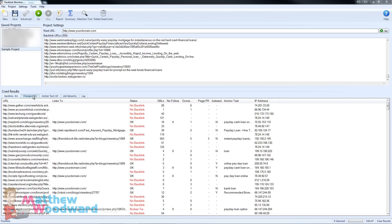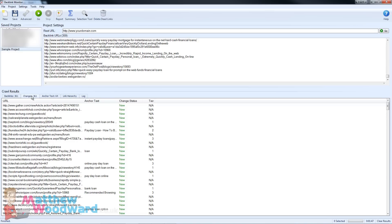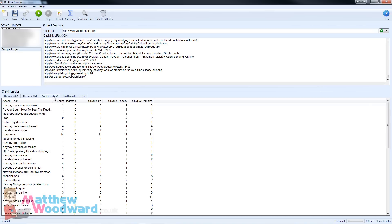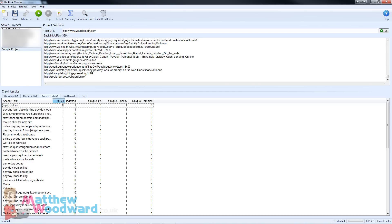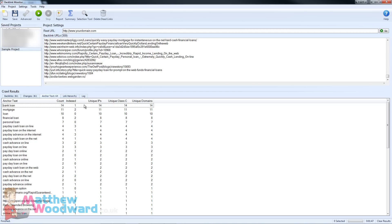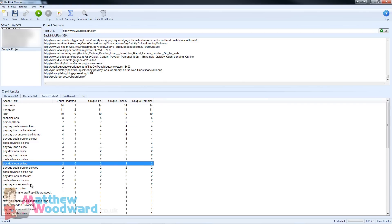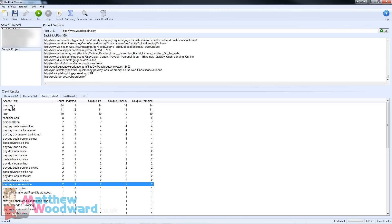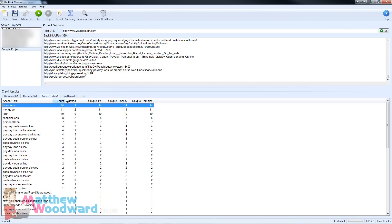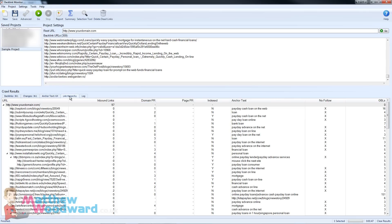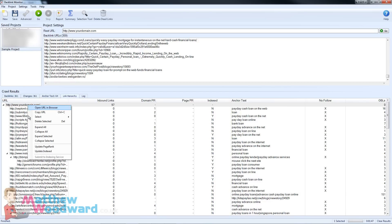The changes tab I will come back to. If you jump to the anchor text tab you will see all the different anchor text used and a breakdown of its frequency, how many unique IPs, unique class Cs and unique domains are using each anchor text — all very handy information. But the real magic is the link hierarchy tab where it automatically sorts all of your links into their respective tiers on its own.